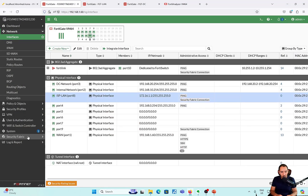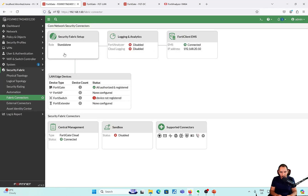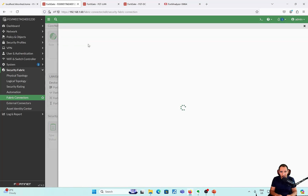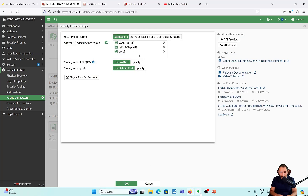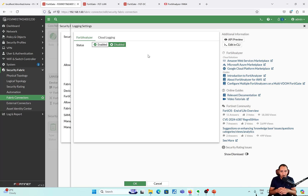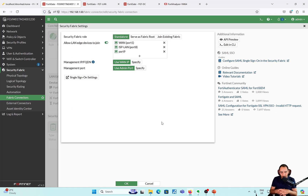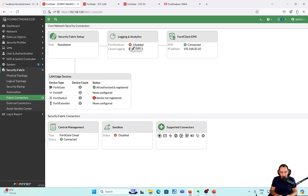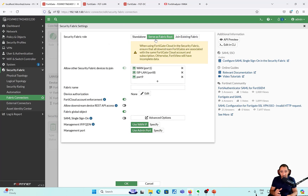Now if I want to go and set up the security fabric, I'll go to Security Fabric > Fabric Connector, and then browse to Security Fabric Setup. I want to set up this device as the fabric root, so I'll click that option. In order to set up the fabric, it's mandatory to have a FortiAnalyzer connection — I could either use cloud login or an on-prem FortiAnalyzer. My FortiCloud logging is already set, as we can see here — there's cloud logging.